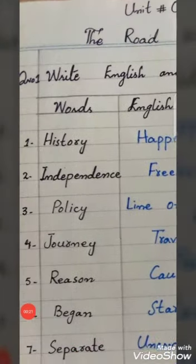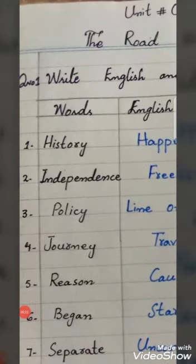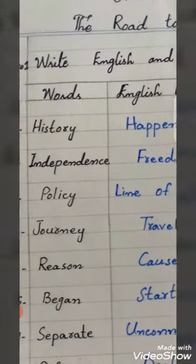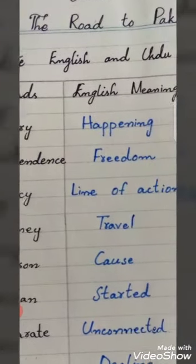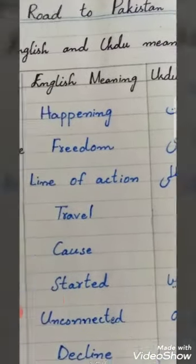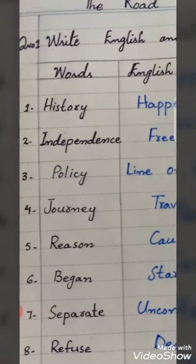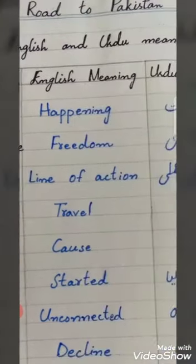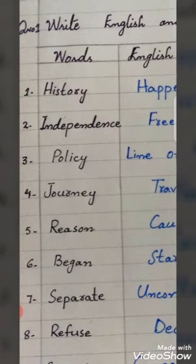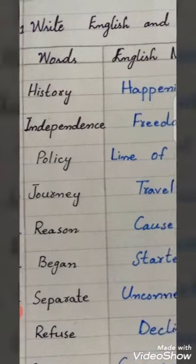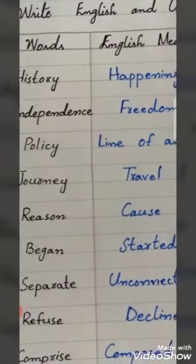Question Number 1: Write English and Urdu meanings. Number 1: History — Happening — Waqiyat. Number 2: Independence — Freedom — Azadi. Number 3: Policy — Line of Action — Hikmat-e-Amali.